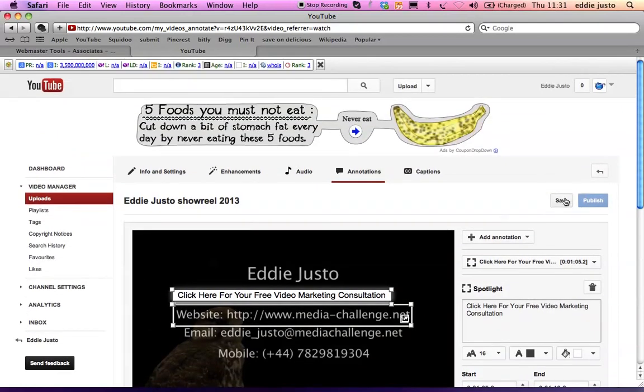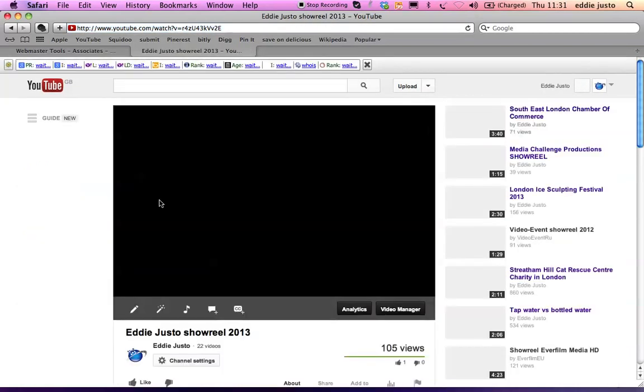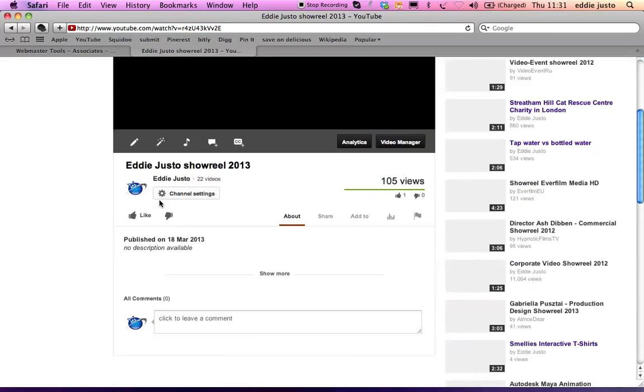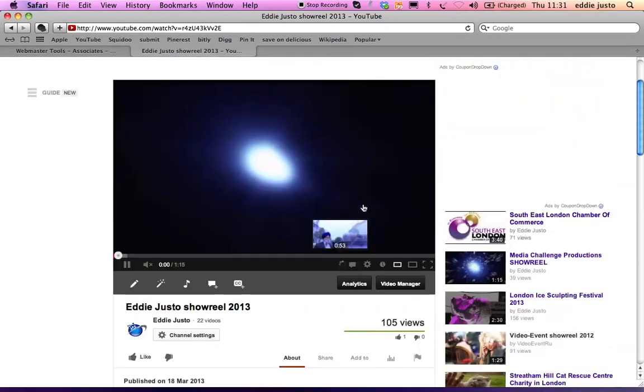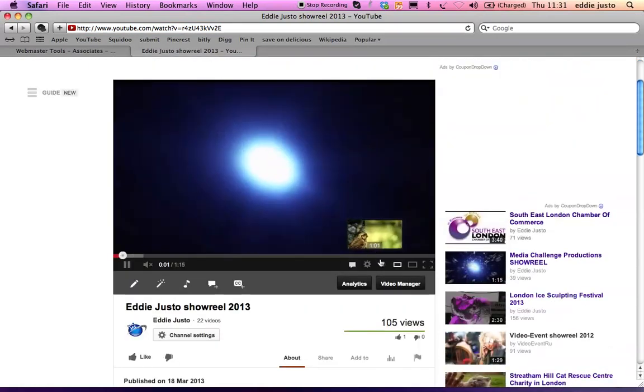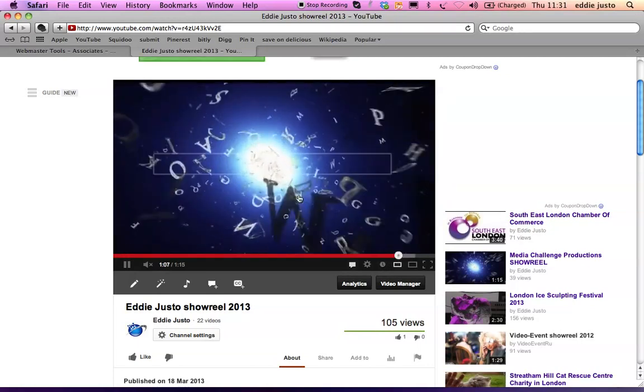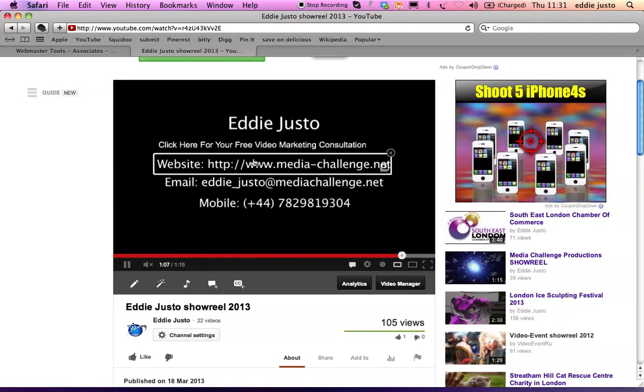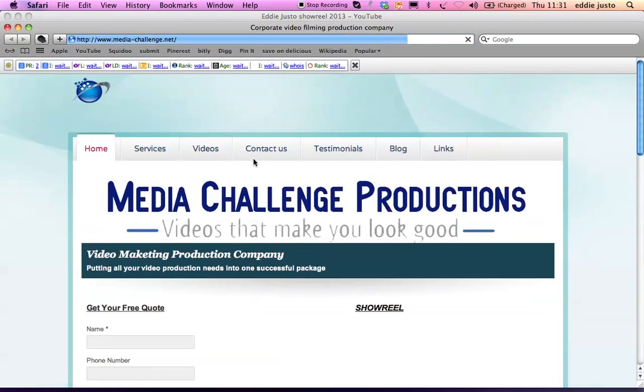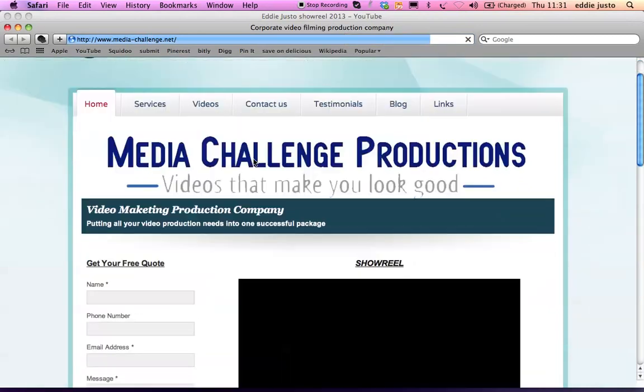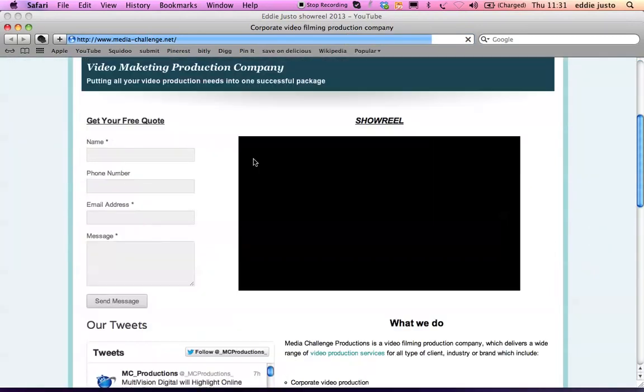So let's see if that worked. Let's go to the area. And there you have it. Click on that. It will redirect you to my website. And there you go.